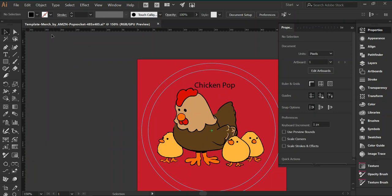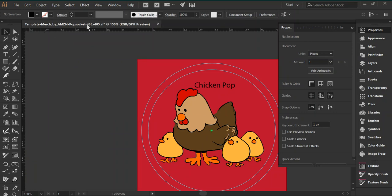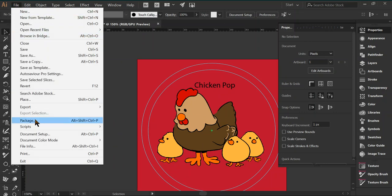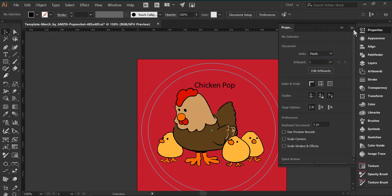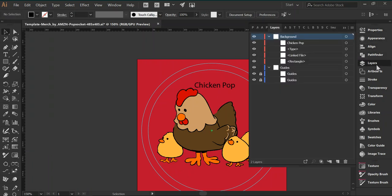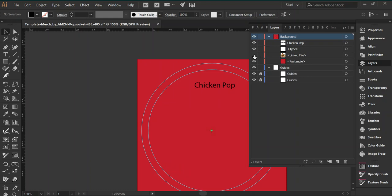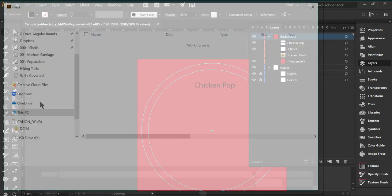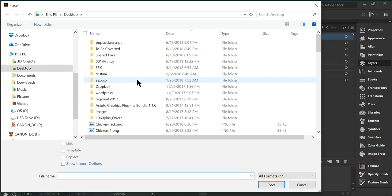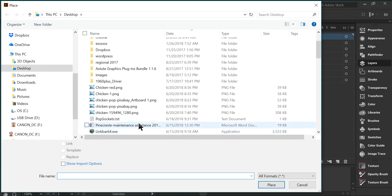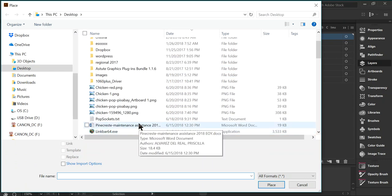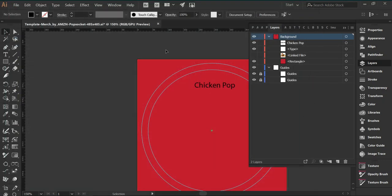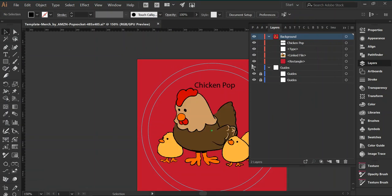You can also keep this file, rename it to whatever you want, and just keep, let's say you want to add a separate image. We can hide this one, create another, place another linked file, and you can add another file. And keep this as your master PopSocket file with all the other images embedded in the file.